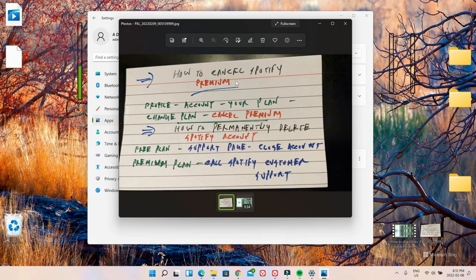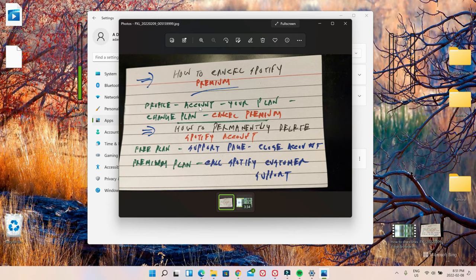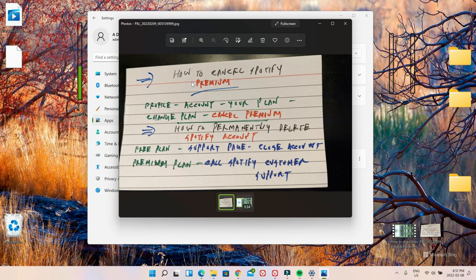...you have to log into Spotify website and look on the upper right corner where you're going to see the profile. If you go to account from there, then you're going to be going to your plan. And from your plan, you'll see change plan. And then from there, you'll see the option to cancel premium and that will cancel your premium account.